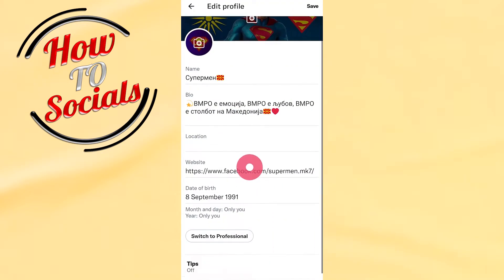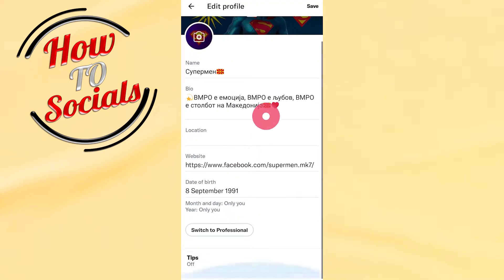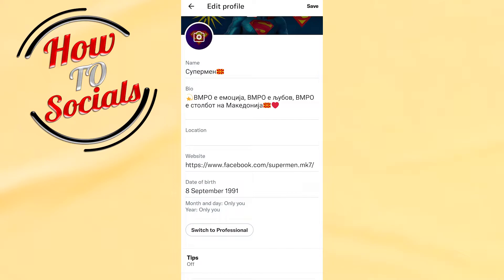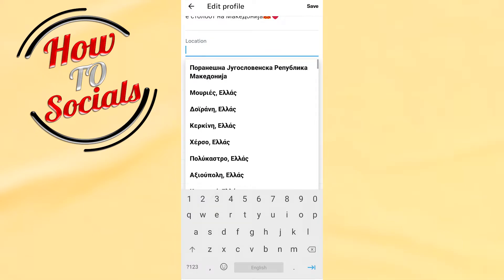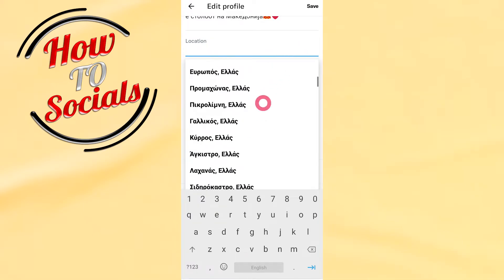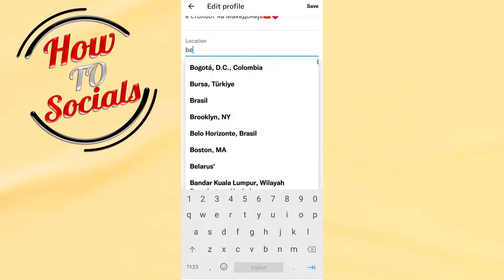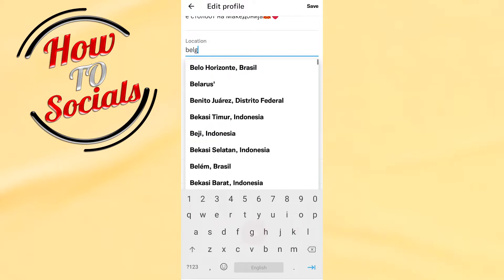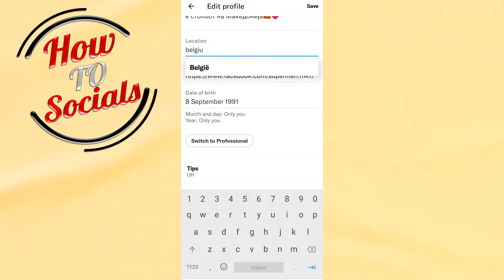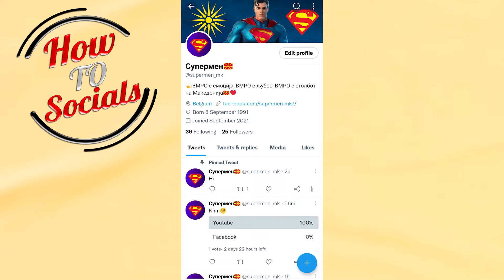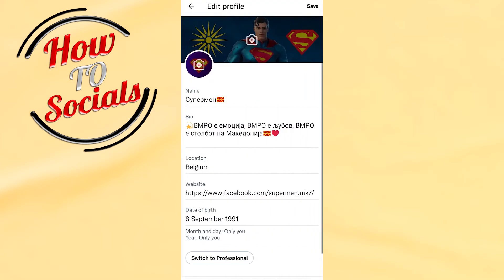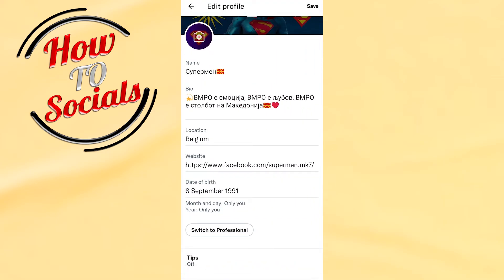Now scroll down. As you can see, you don't have the option for location because I don't have it written. Go for example to Belgium, and then go save. Now as you can see, if I go on edit profile and get back here, I have the location.